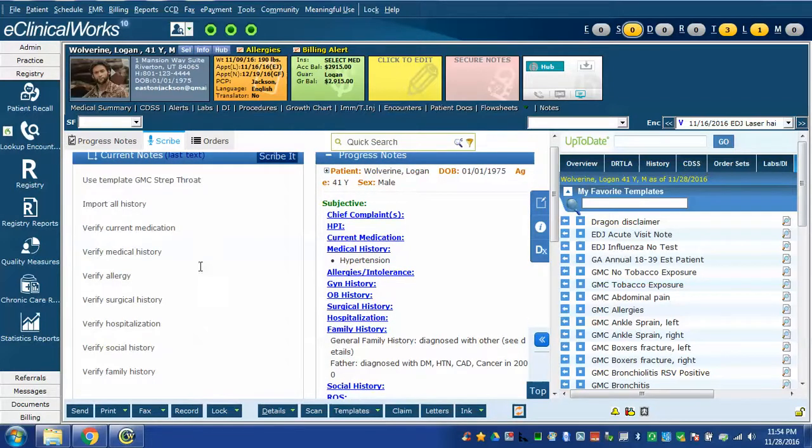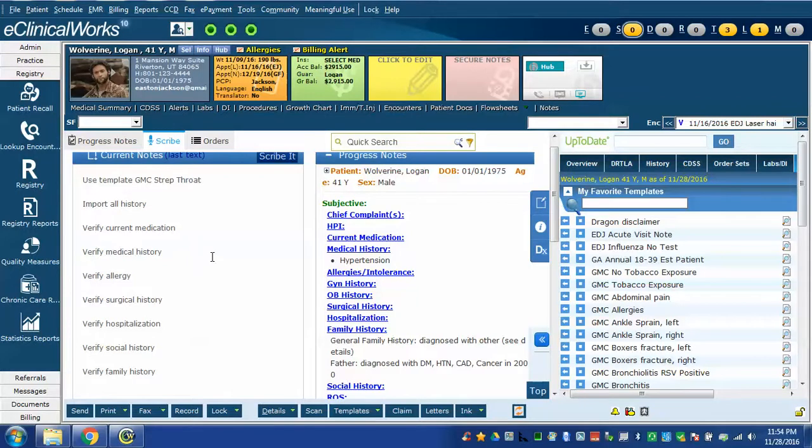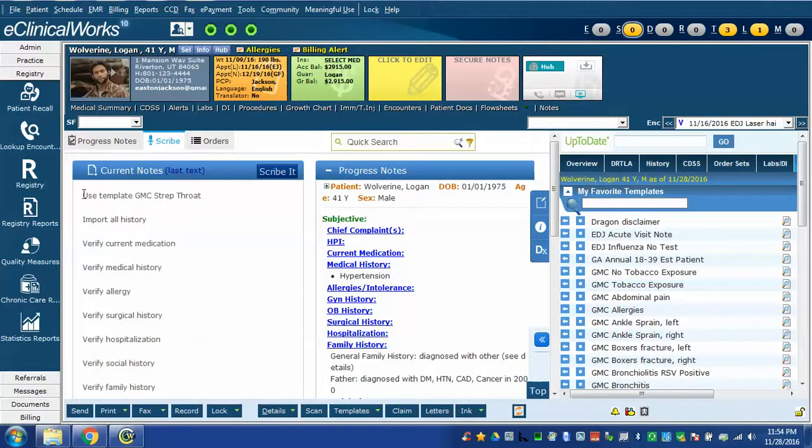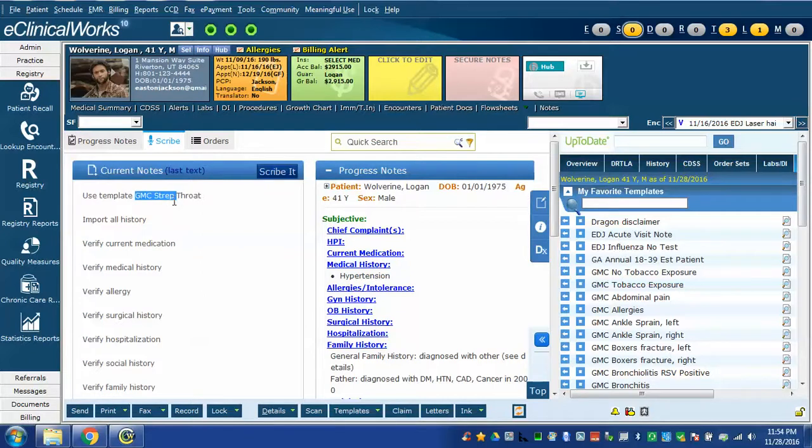What I just did was used a Dragon command called strep throat note and it did the following. It inserted this Dragon command called use template GMC strep throat. Now use template is a Dragon command that tells it to use a template and the name of the template is what follows. In this case GMC strep throat.